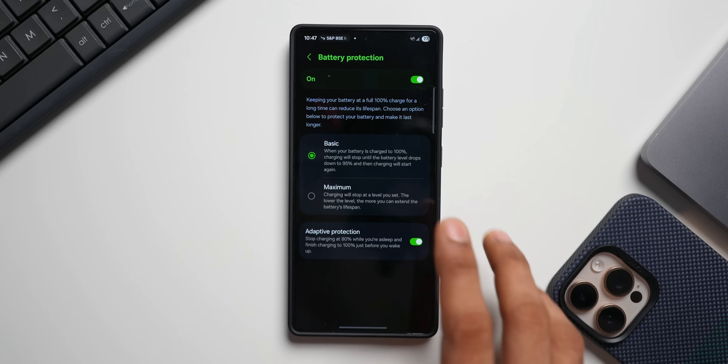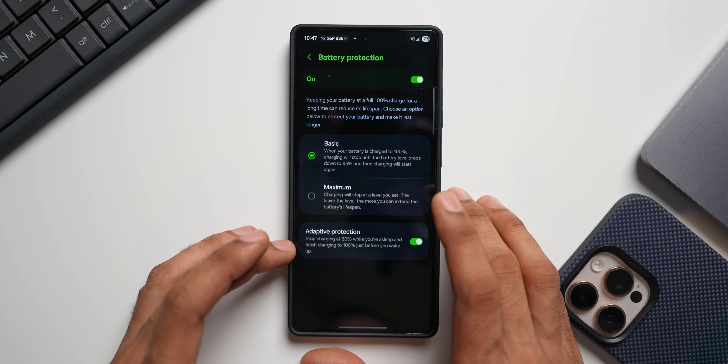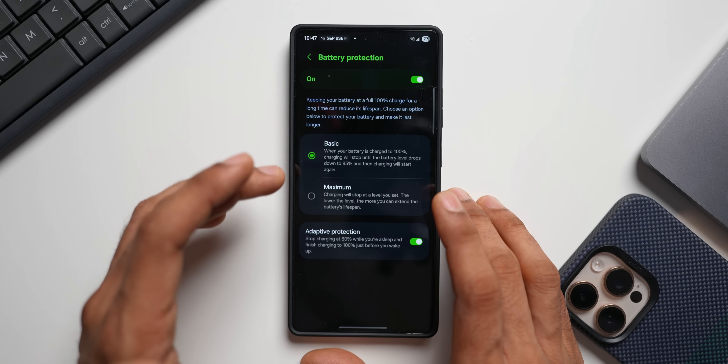Before you wake up it will go up to 95% or 100%, then drop back down to 95% once you've woken up in the morning. That's a very nice feature. Earlier we could only use basic or adaptive protection separately, but now while basic is set up, if you're charging during the daytime the basic will be active.